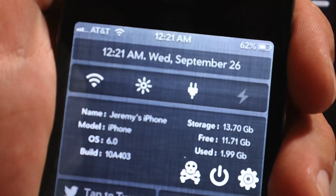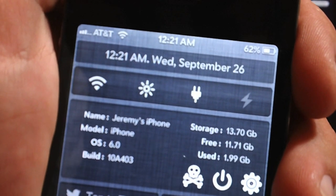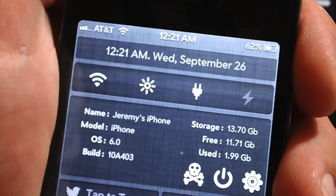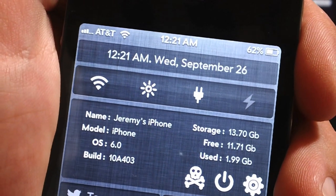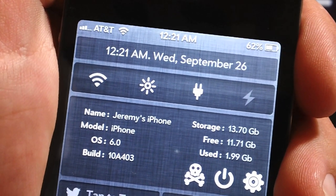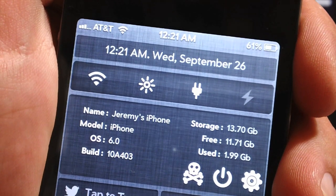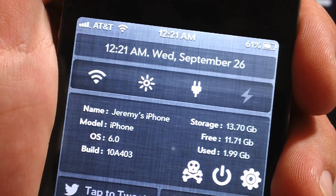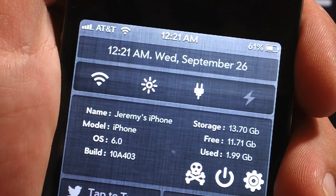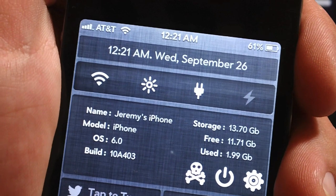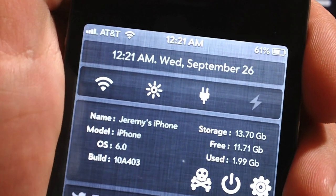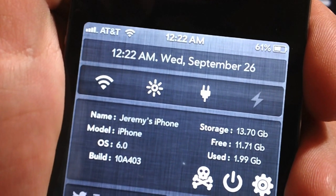The first widget is called NC Date and as you can see it displays the time, the day of the week, the month, and the actual number date itself. There's a ton of configurable settings within the settings application on your device. You can change the color of the font, the size of the font, and what NC Date is displaying. So if you didn't want the time you could remove that.